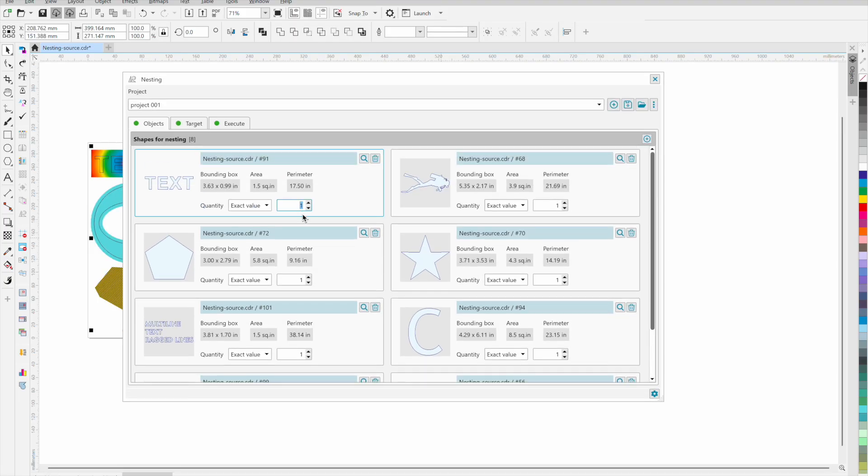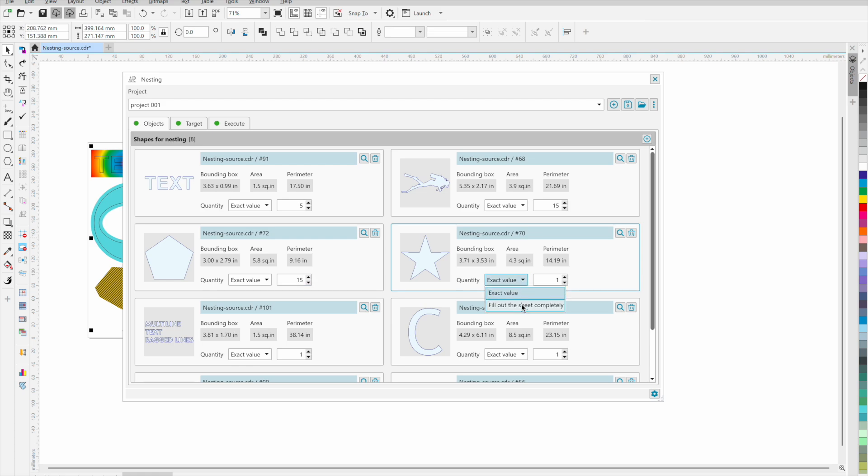For each figure, you can specify how many times it should appear in the nesting. You can also specify that one figure should completely fill the entire sheet.